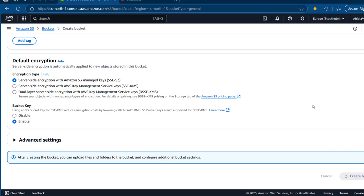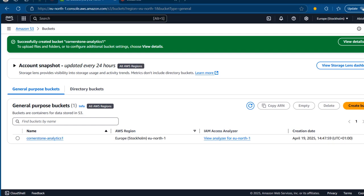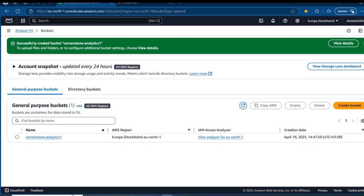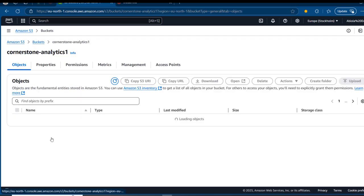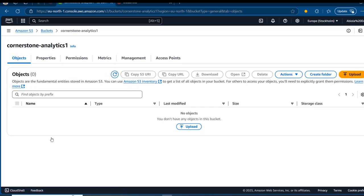In a matter of seconds the bucket will be provisioned. We can see 'Successfully created bucket named Cornerstone Analytics 1.' We can go on and upload data into the bucket. Clicking on the name under the general purpose bucket, we can see the tabs: Objects, Properties, Permissions, Metrics, Management, and Access Points.